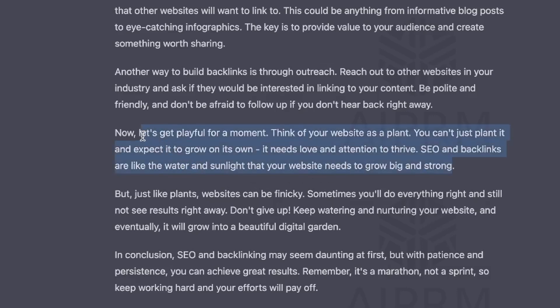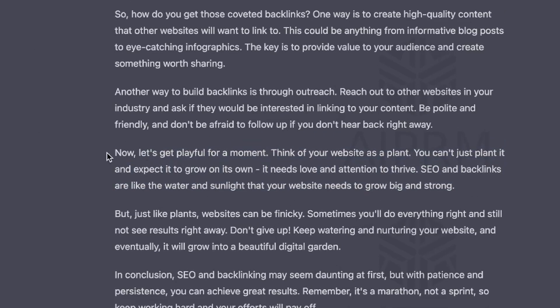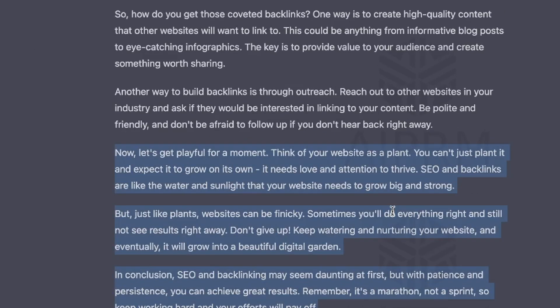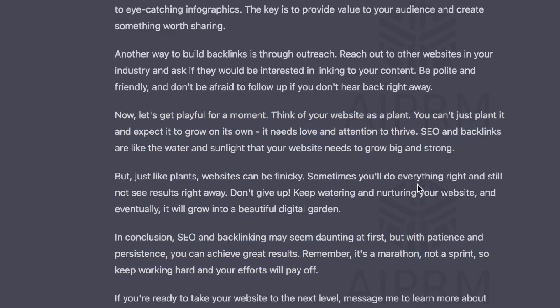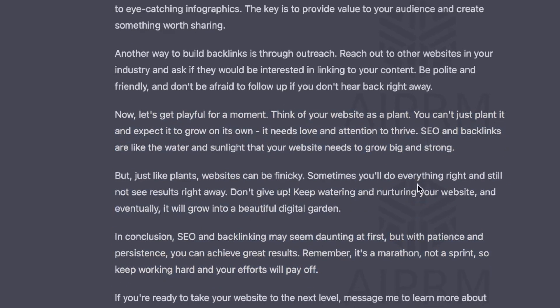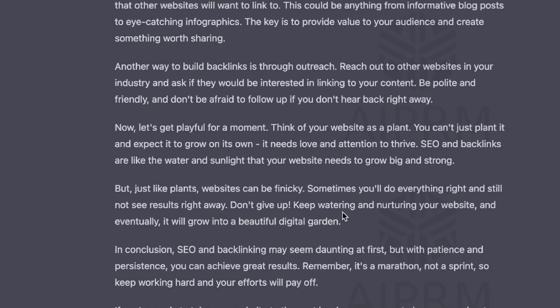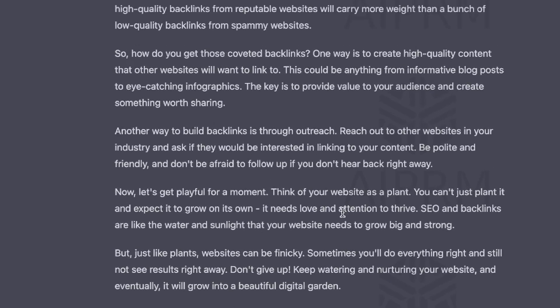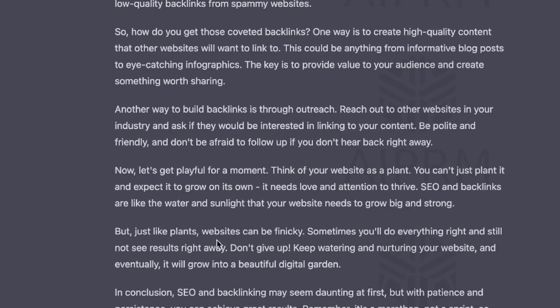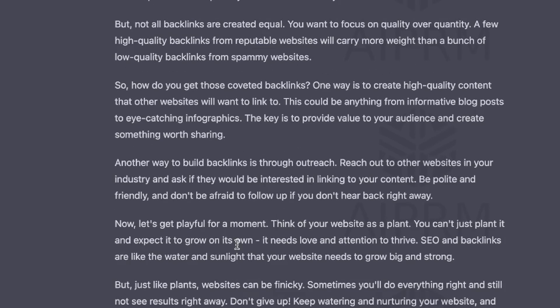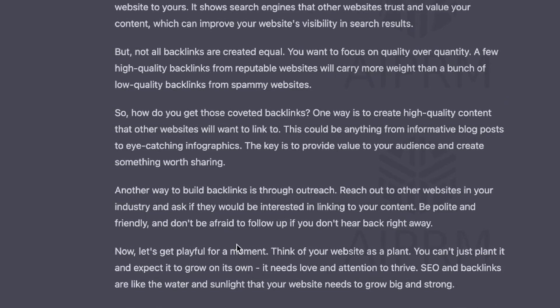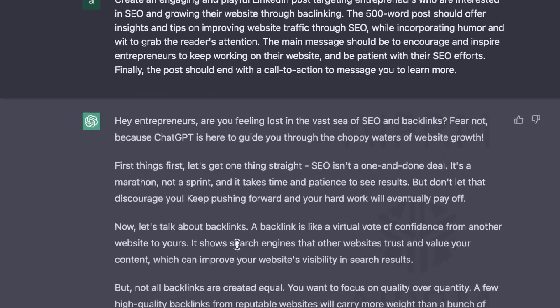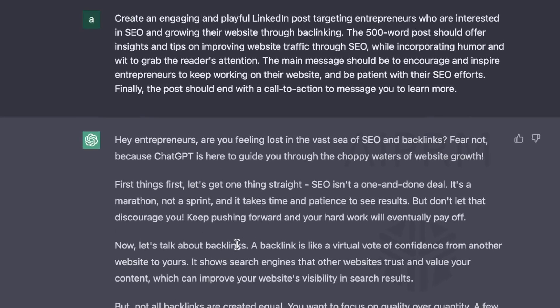Now let's get playful for a moment. Think of your website as a plant. You can't just plant it and expect it to grow on its own. It needs love and attention to thrive. SEO and backlinks are like the water and sunshine that your website needs to grow big and strong. That's a really, really good metaphor there. You can even start your LinkedIn post from this section here and it would be a very captivating hook and a really, really good post. But just like plants, websites can be finicky. Sometimes you'll do everything right and still see no results right away. So don't give up. Keep watering and nurturing your website. So we can see here that ChatGPT has included all of the instructions within that prompt that we selected.